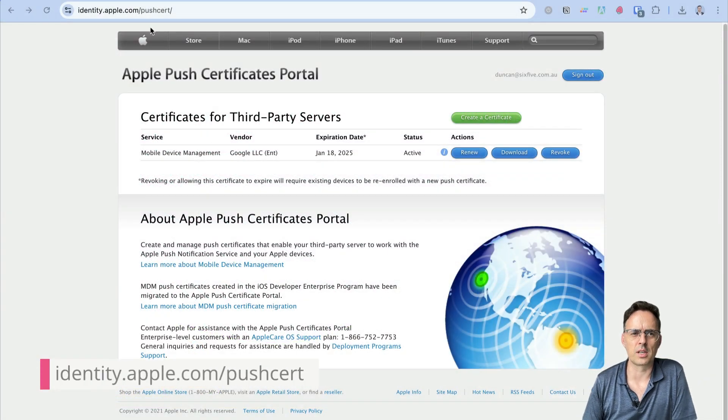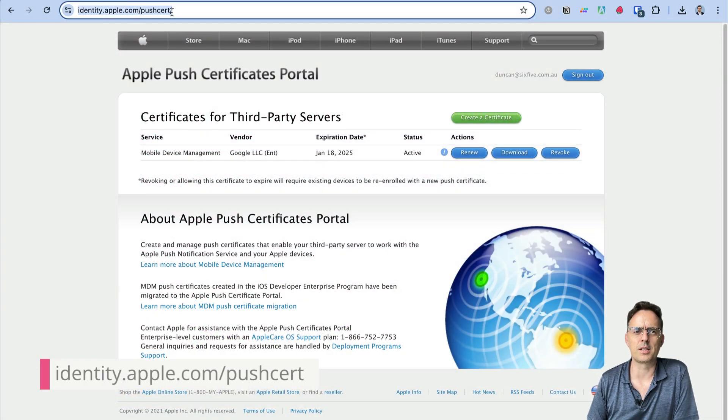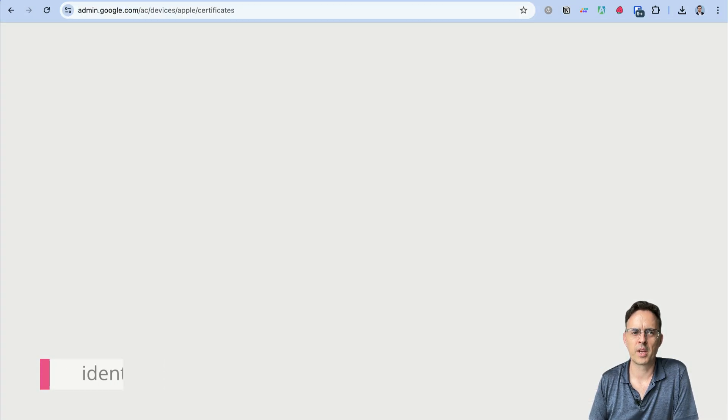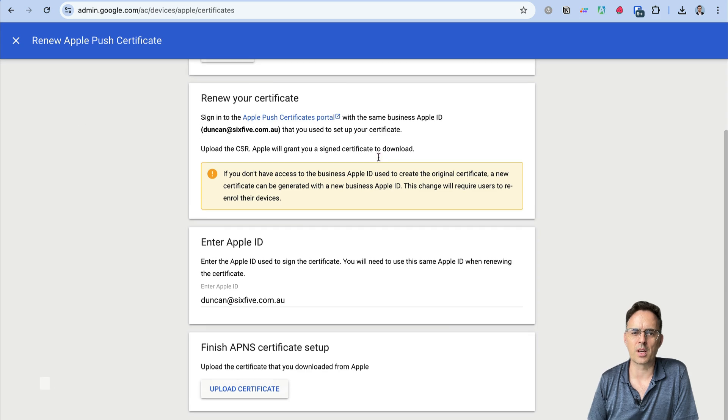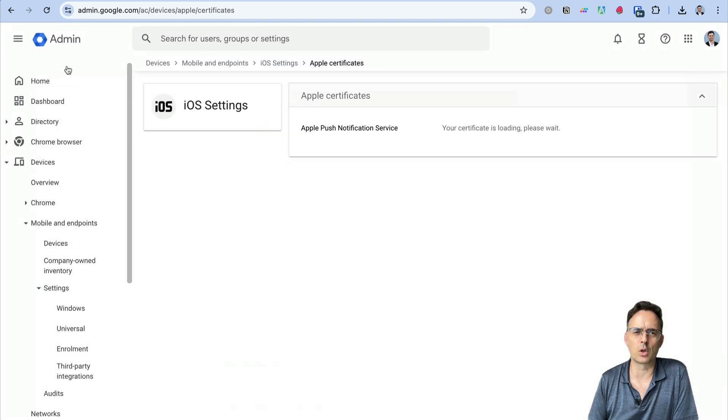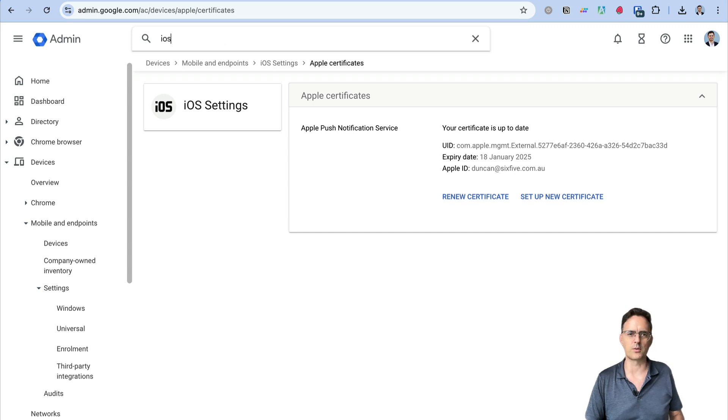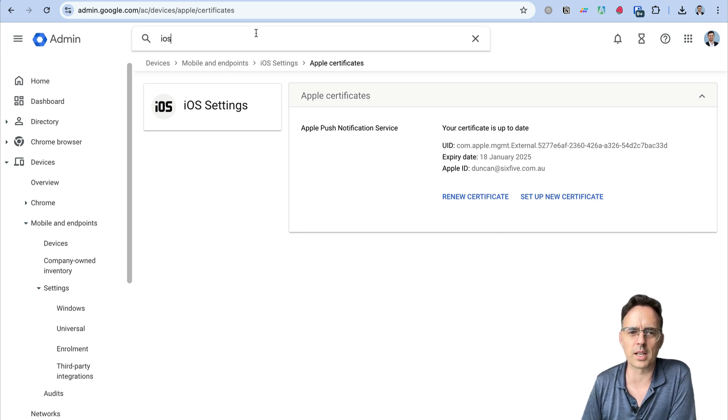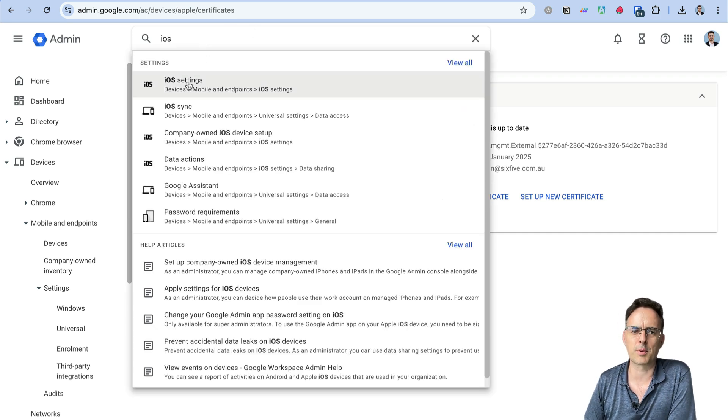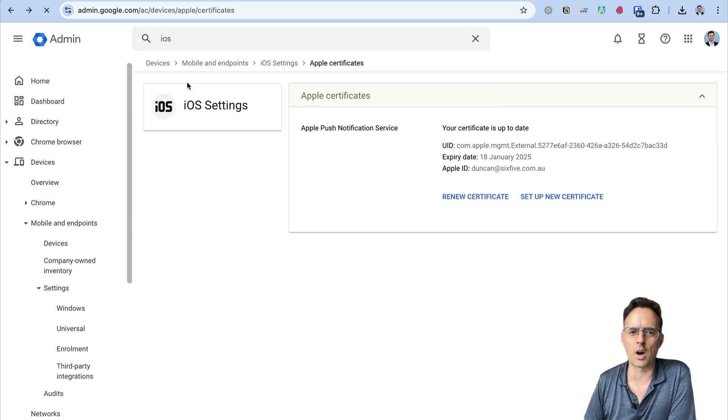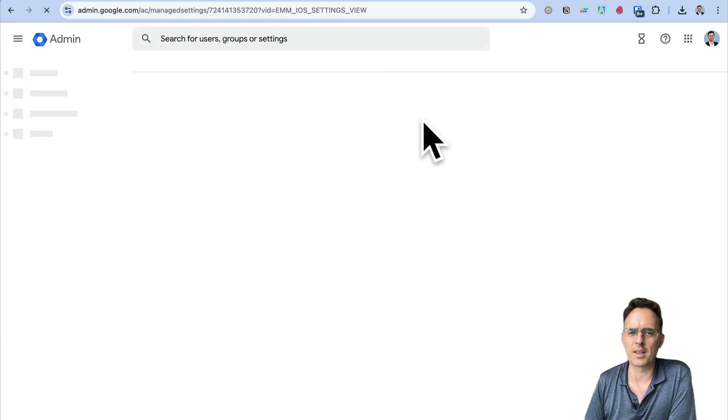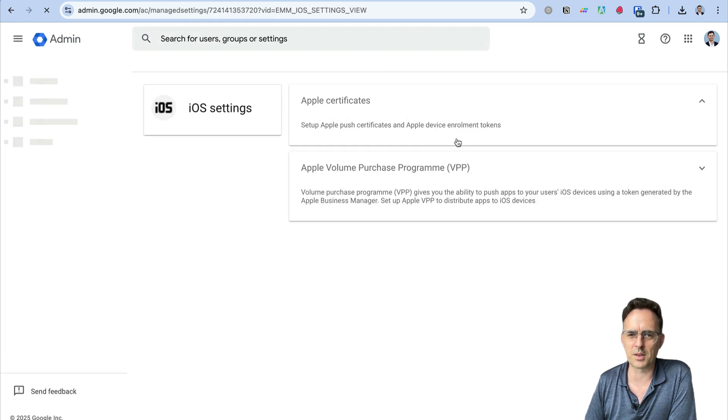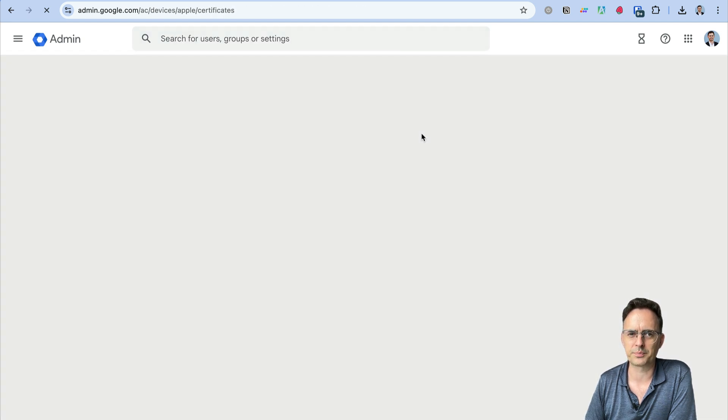Make sure you're logged in to identity.apple.com/pushcert and on the other side of the coin in your Google Workspace portal. If you can't find this, the easiest way of doing that is just hitting iOS in the search bar. That'll take you to iOS settings and then you'll see that'll bring up your Apple certificates.